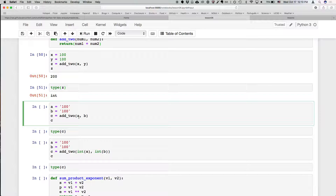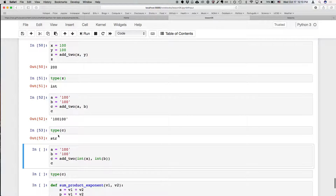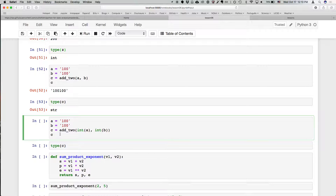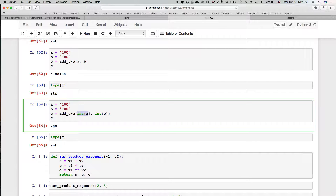If we put those numbers in quotes, they're now strings. Instead of adding them, they'll be concatenated. So the result is now a string, not a number — if we do type(c), it says it's a string. An interesting thing is that you can convert a string to an integer using the int() function. If it can be converted, it will be — strings that are actually numbers, or a float can be converted to an integer and will be rounded off. So even though we passed strings, we can convert them to integers before they go through the function.